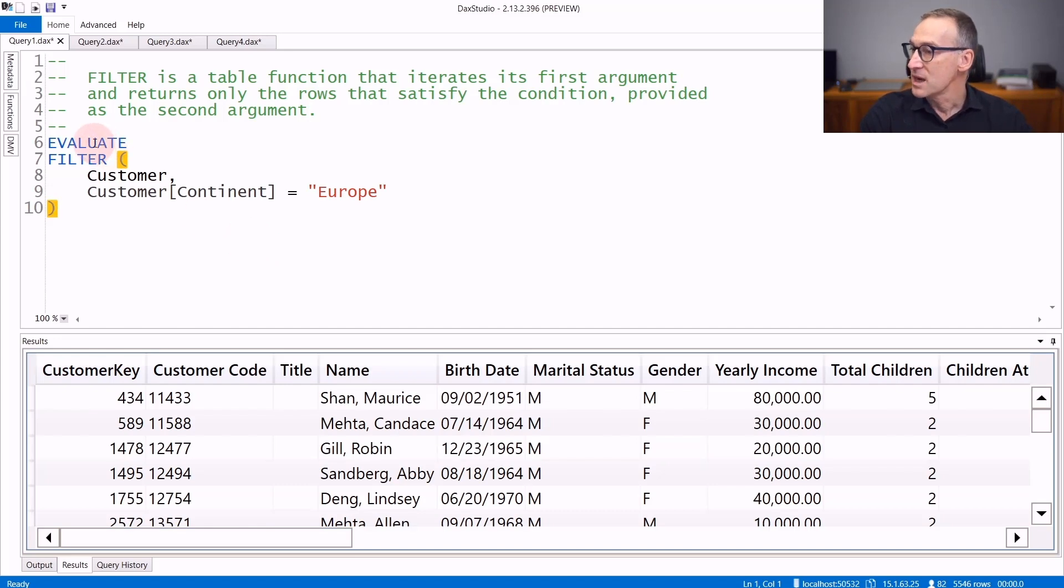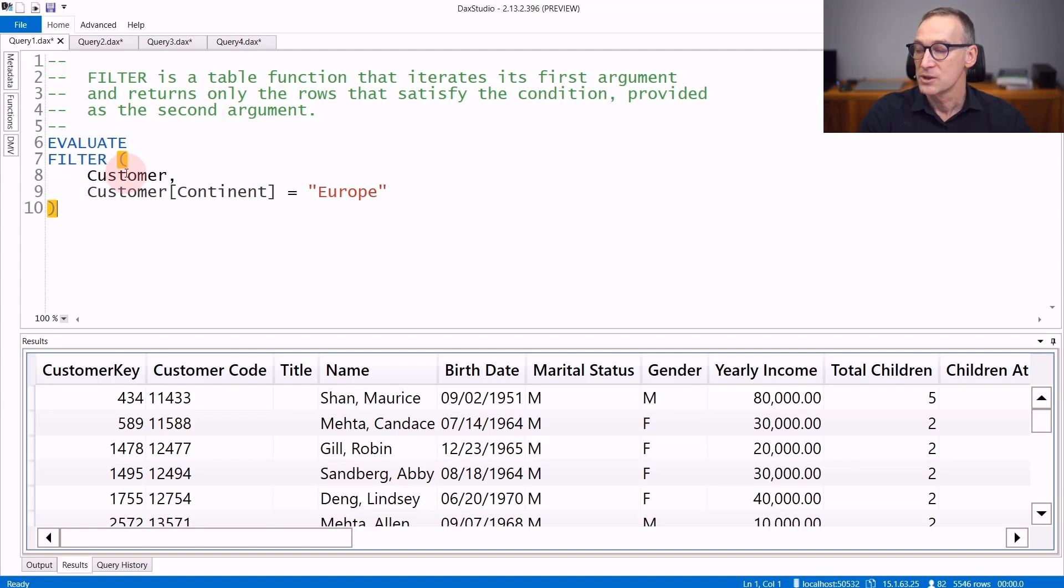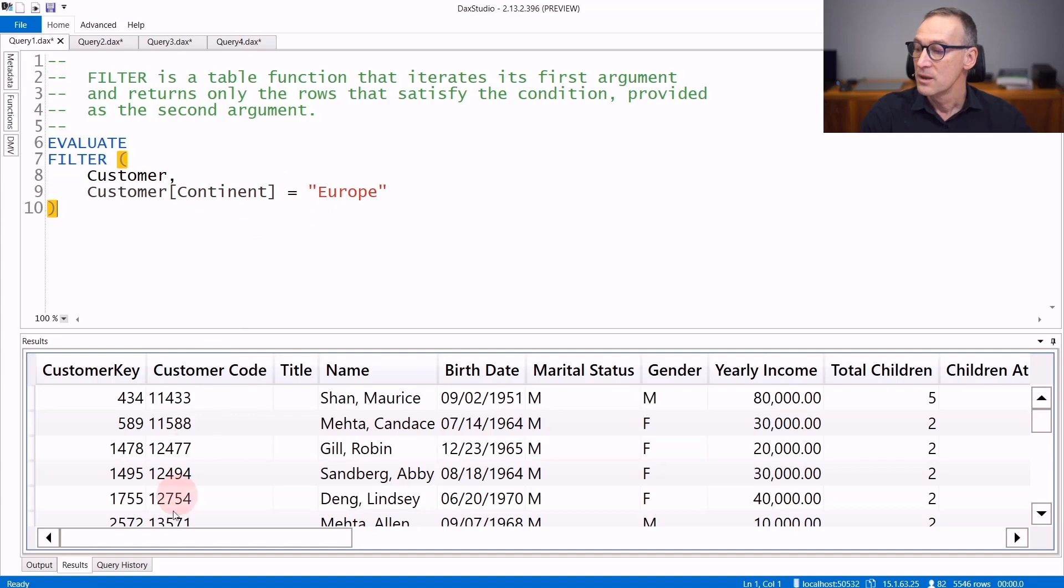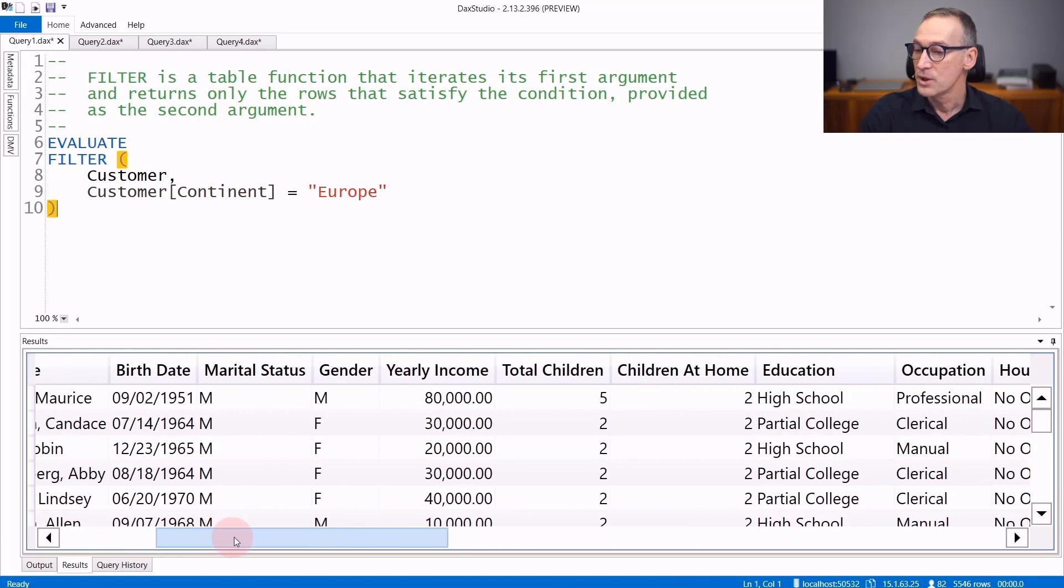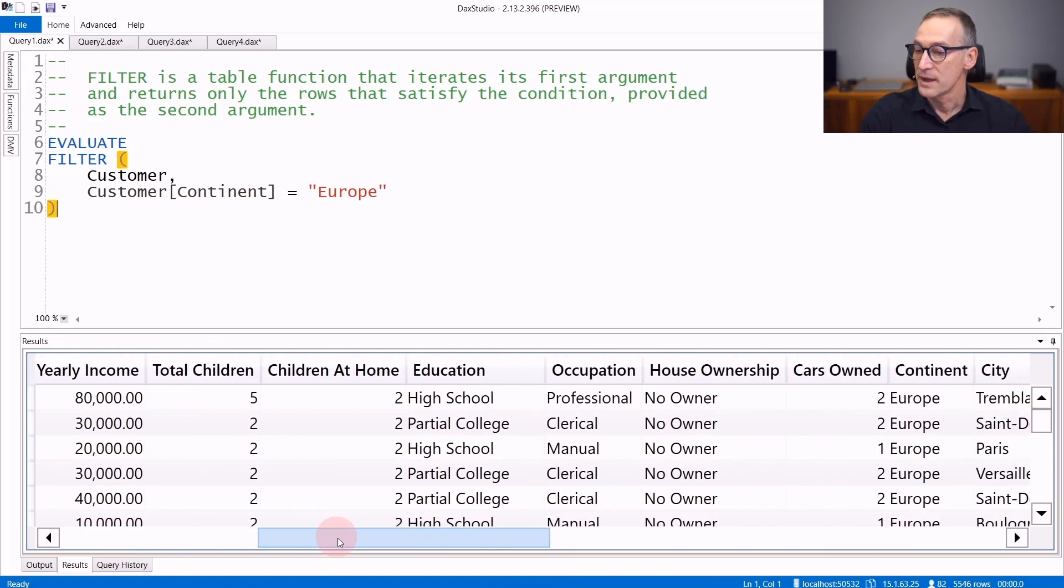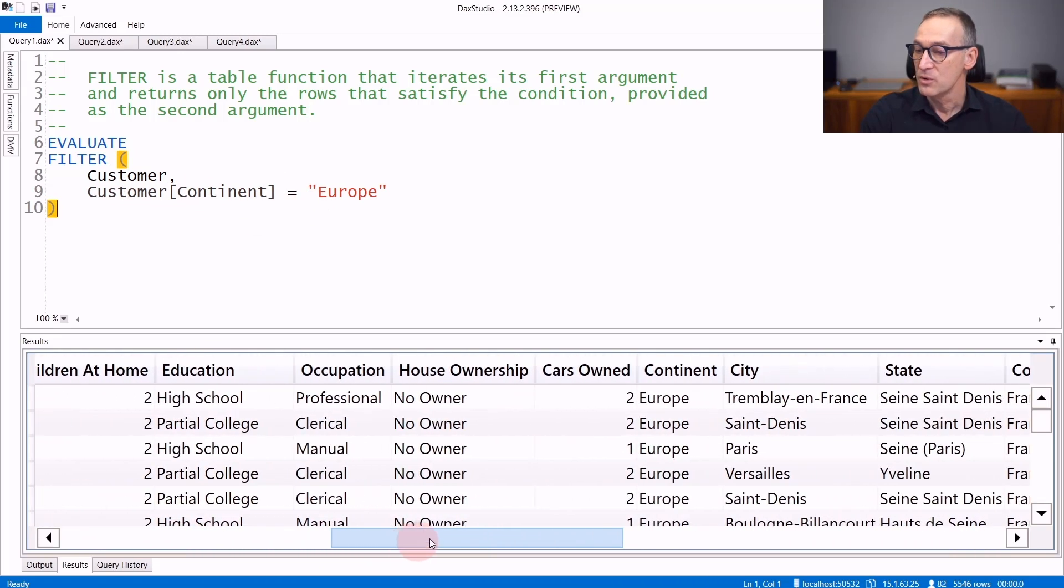In this first example, I'm iterating over customer. I'm using filter over customer, retrieving only the rows where the customer continent equals Europe. The result contains all the columns of the customer table where the continent equals Europe.